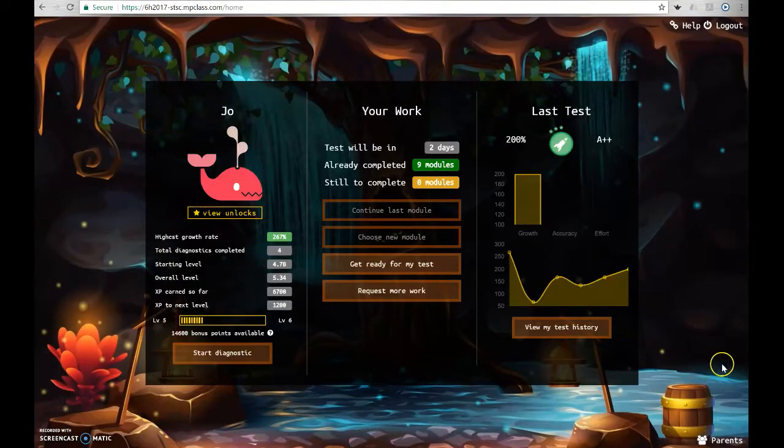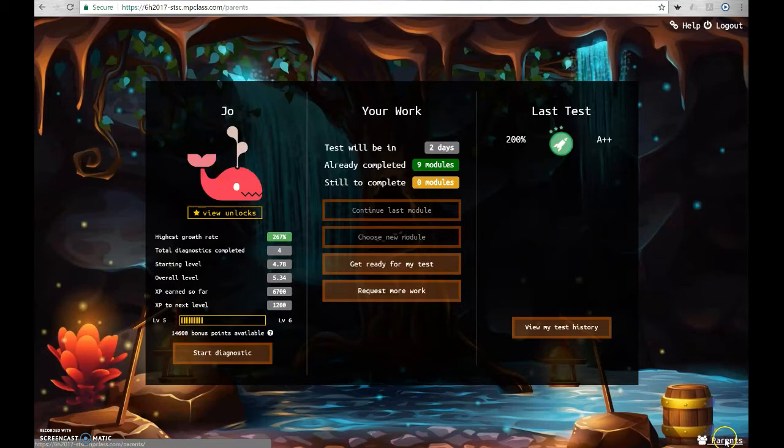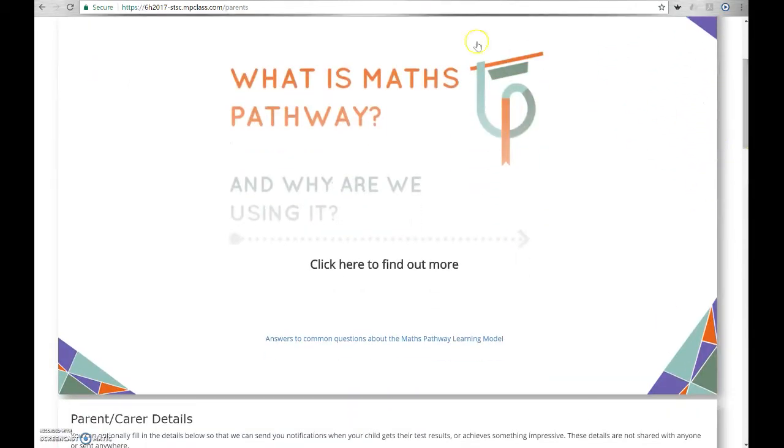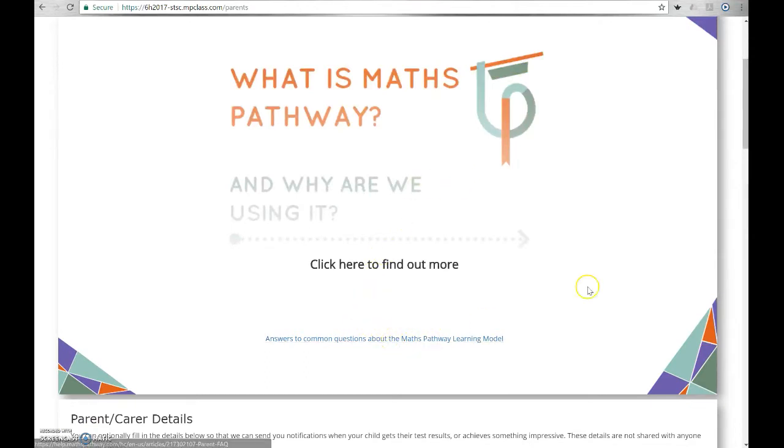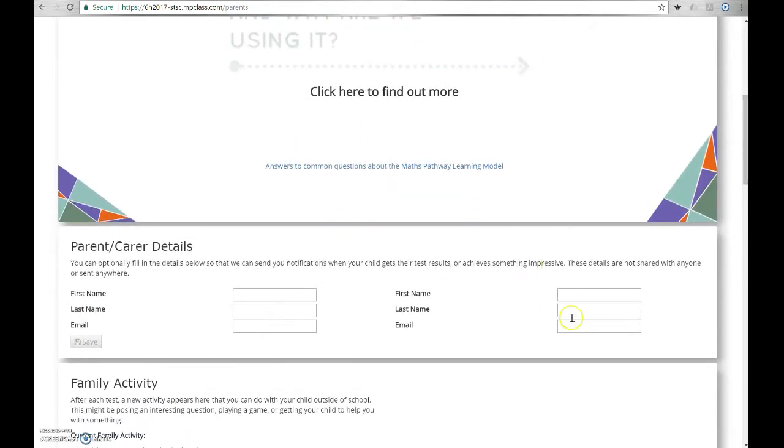On the home screen, down here in the bottom right corner, is the parent dashboard login. Here you can learn about Math Pathways in this interactive introductory video and click this link to get answers to common questions about Math Pathways. To get instant test results data, you can pop your details in here.